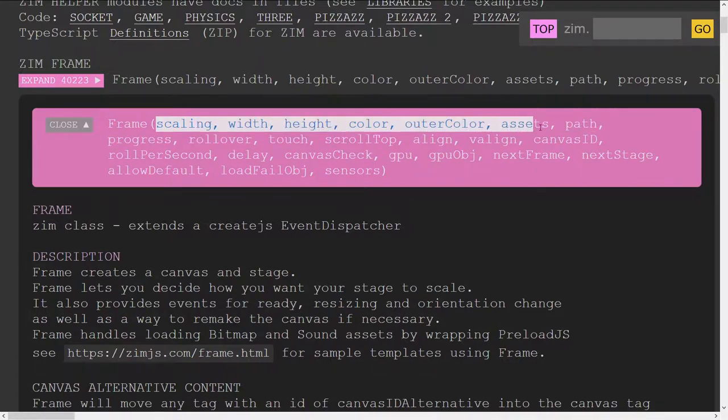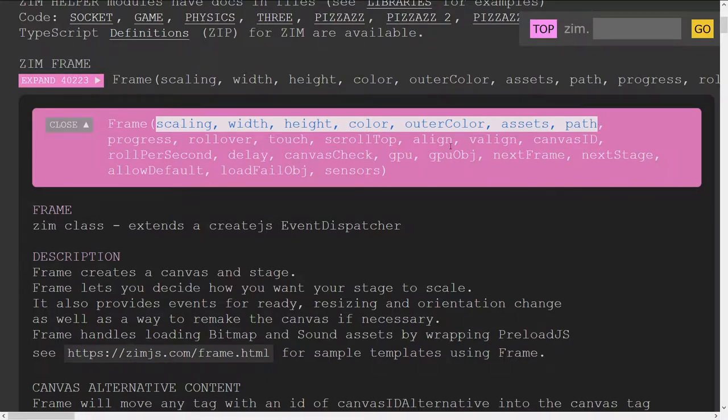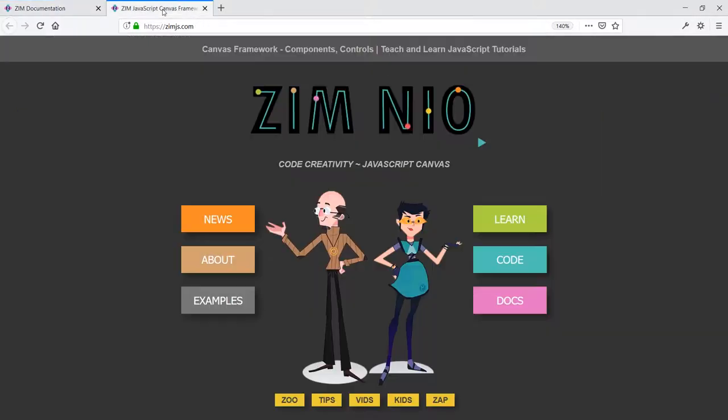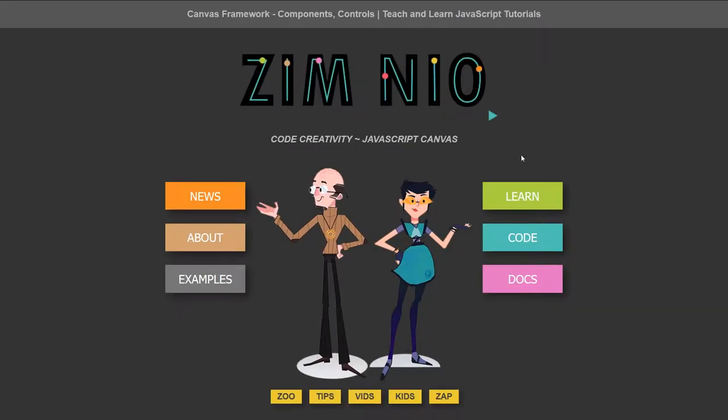Outer color, assets, and path. Those are the ones that we use the most. So we'll take a look at those. What I want to look at first is a bit about the scaling.